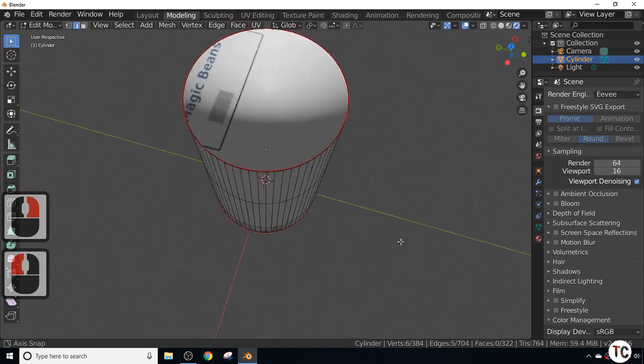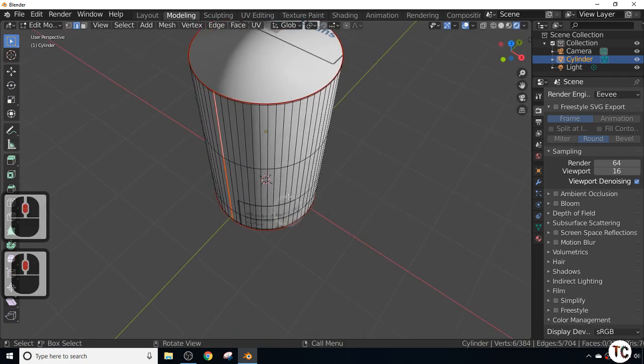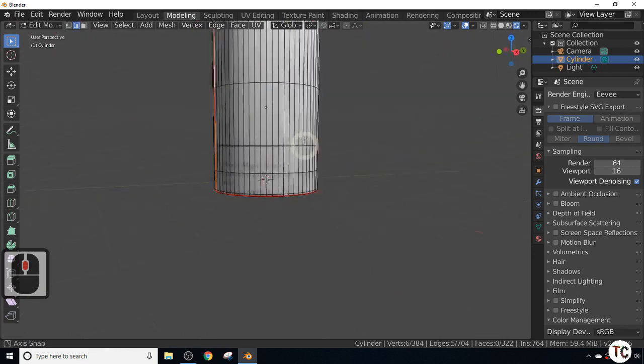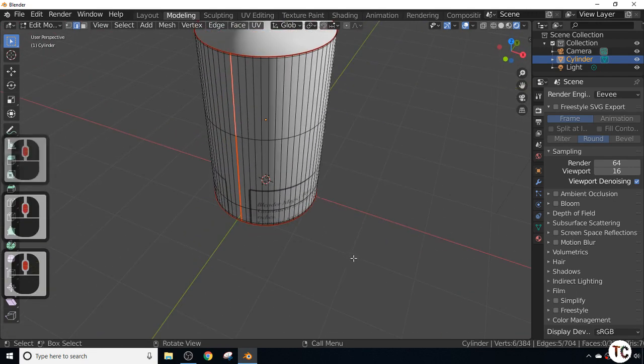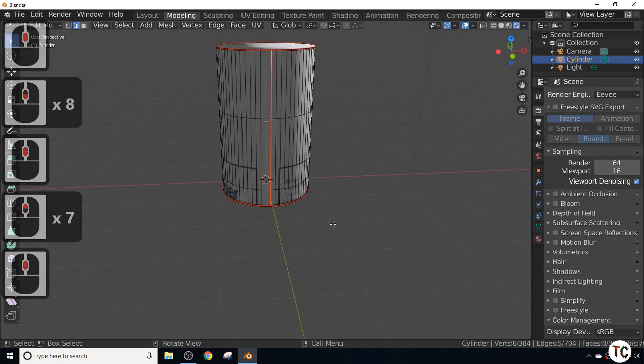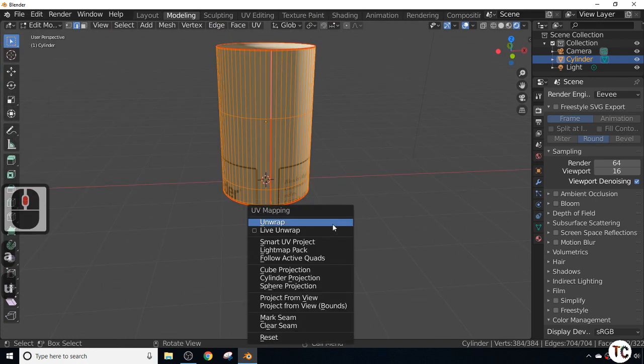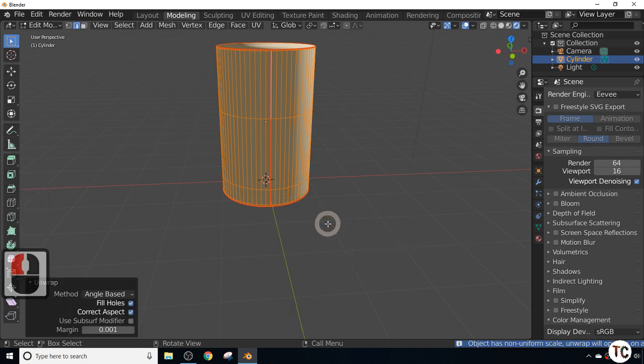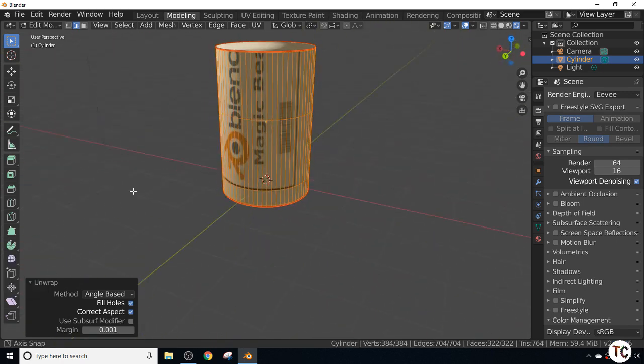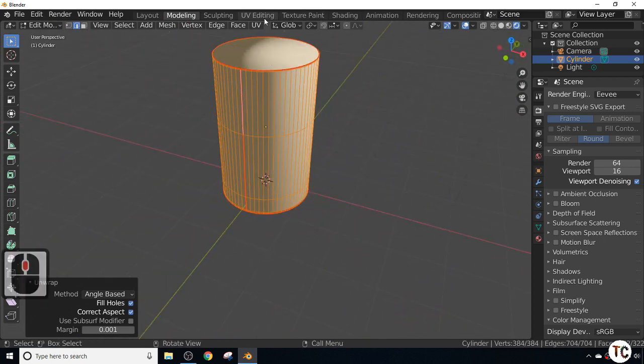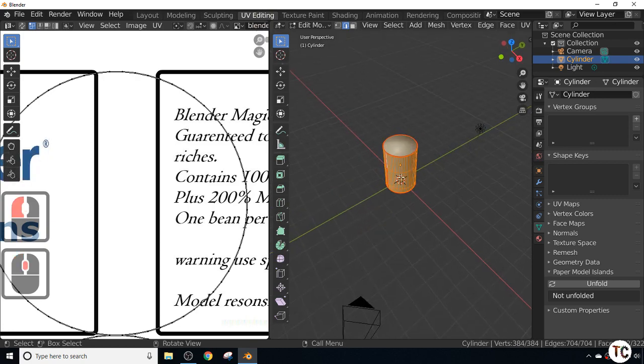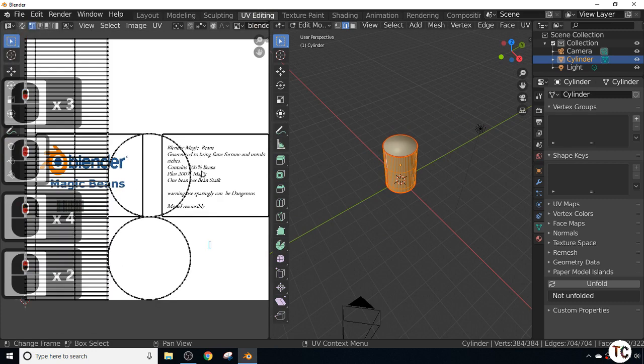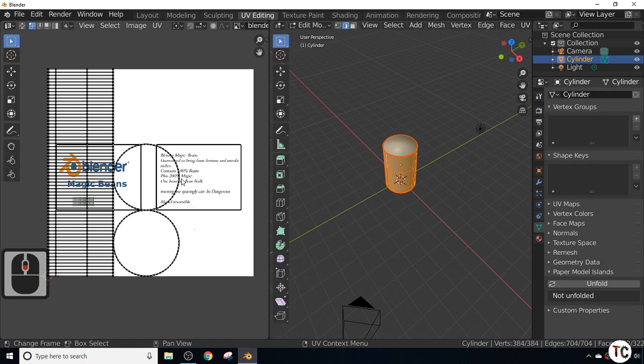Now we have three seams. This is going to appear like a flat piece of paper, and the top and bottom will appear like round pieces. Next, simply press A to select all, press the U key, and unwrap. As you can see, it hasn't altered yet. So we're going to UV Editing mode. We're still in edit mode, so we've got into UV Editing.